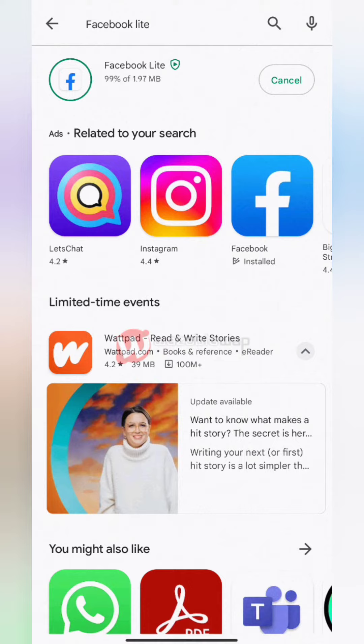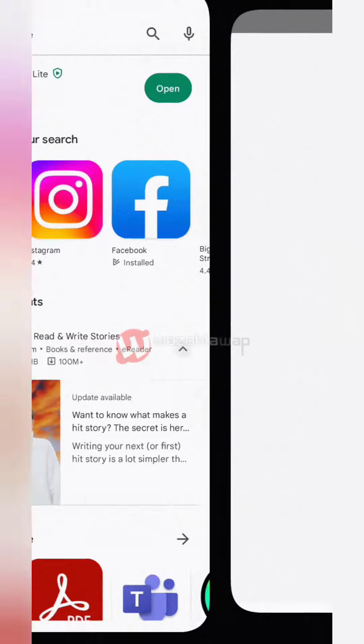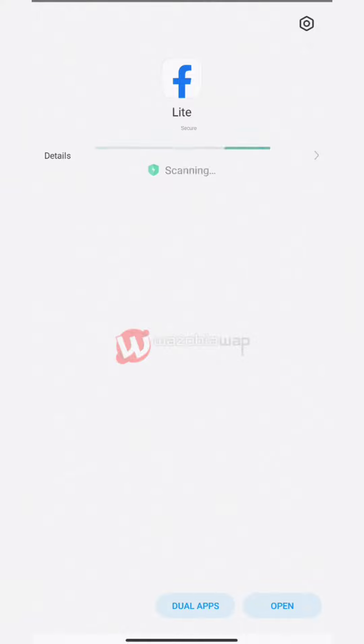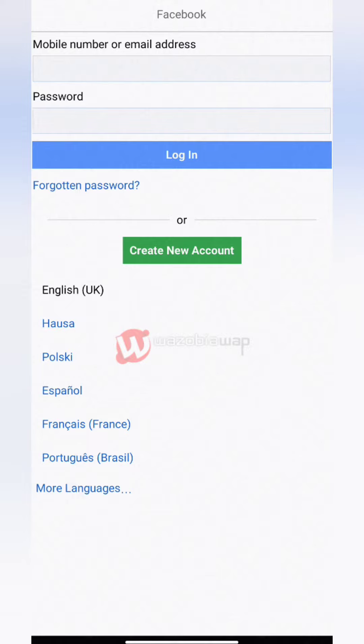The download will begin. After downloading, your Android will install and scan the application for virus and malware. When the scan and installation is complete, tap Open. The Facebook Lite app is ready to use.